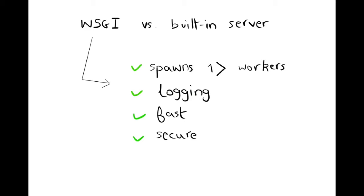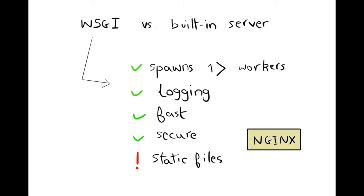A WSGI server such as Gunicorn is not able to automatically serve static files like the development server does, which is a reason why a web server such as Nginx is needed. Nginx is a reverse proxy server that accepts requests from the client and then decides where to delegate them. So let's see how we can serve a Django project using Gunicorn and Nginx.